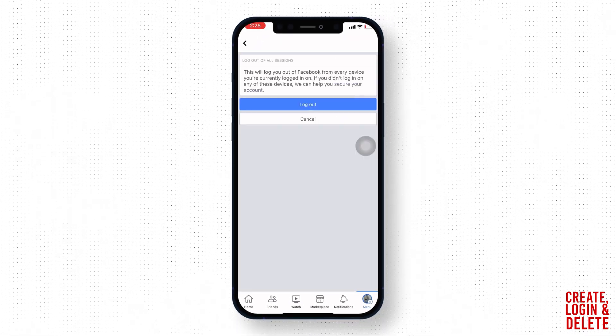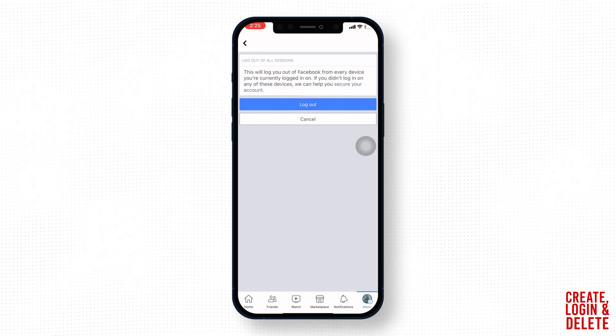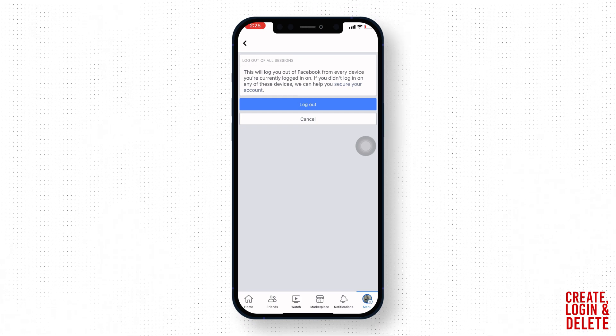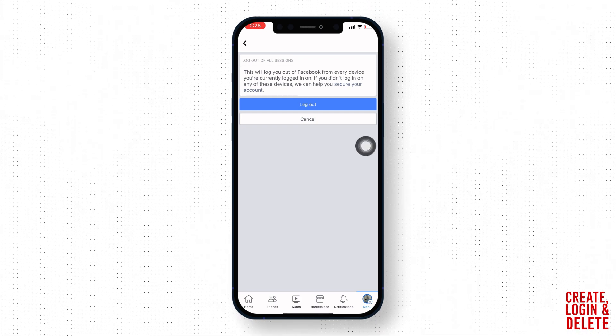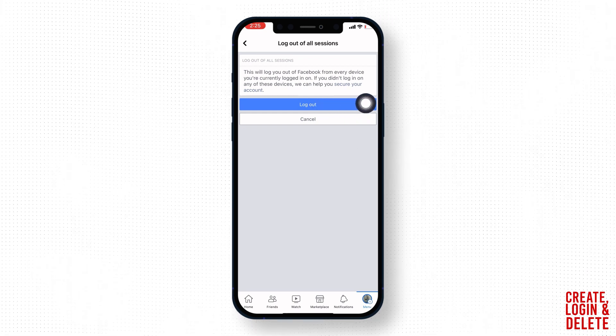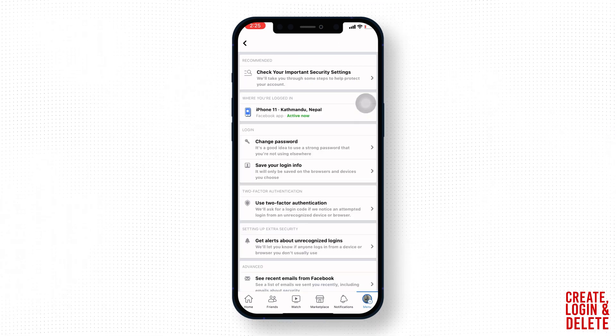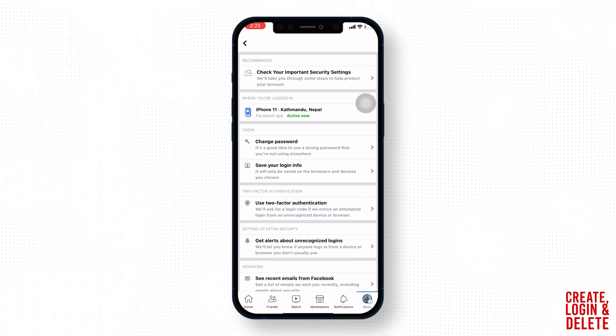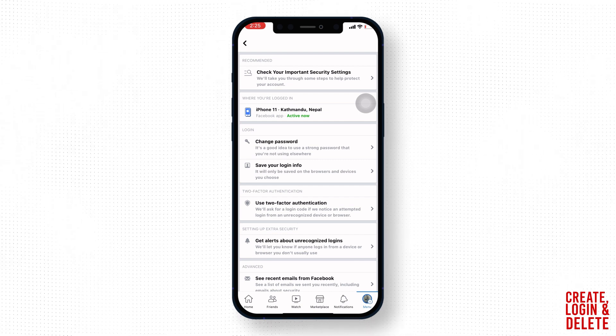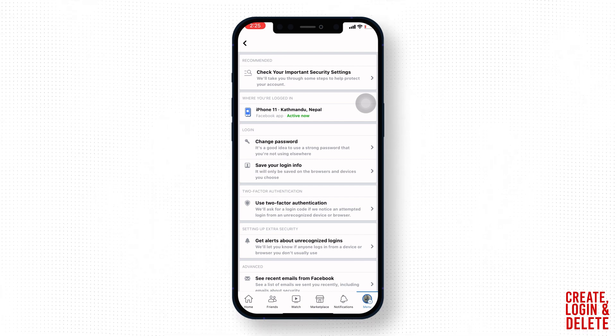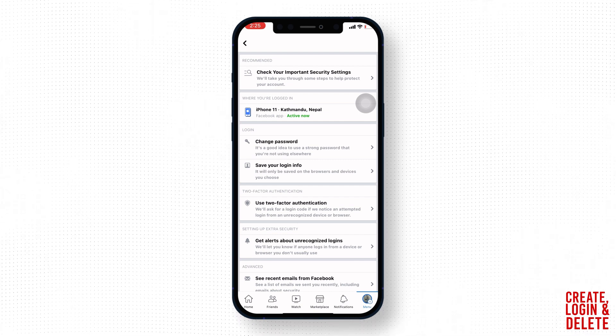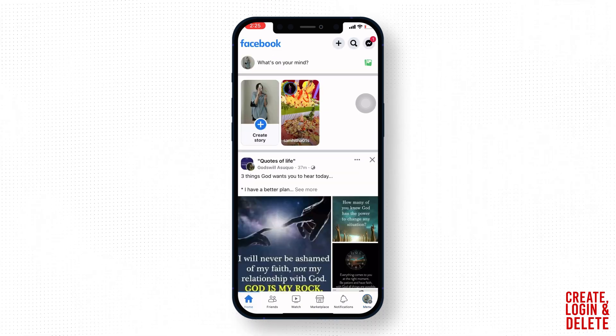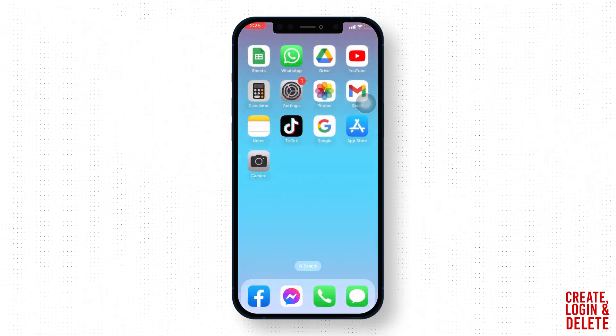Now tap on log out. Now this will remove saved login info on Facebook. This is how you can easily remove saved login info on Facebook. I hope now you guys are clear about it.